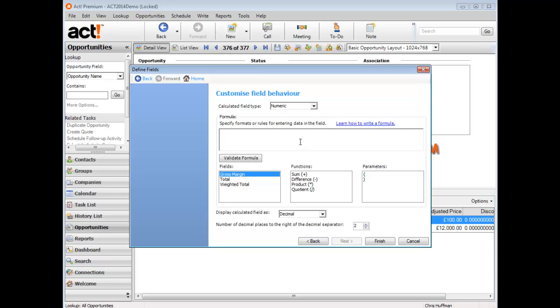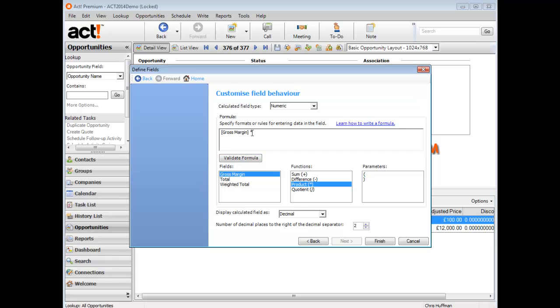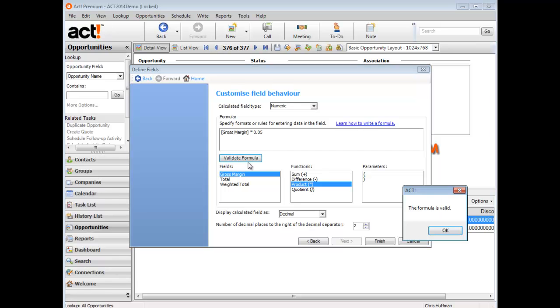Because I'm calculating commission based on the gross margin, I just need to double-click gross margin to include that as a component within the formula. Let's say we're going to pay the salesperson 5% commission on gross margin. It's a very simple formula: gross margin multiplied by 0.05. I can do difference, product, quotient, plus, minus, multiply, divide. If I want to test that formula to make sure it works effectively, I can click validate formula, and you can see the system finds no problem with that.